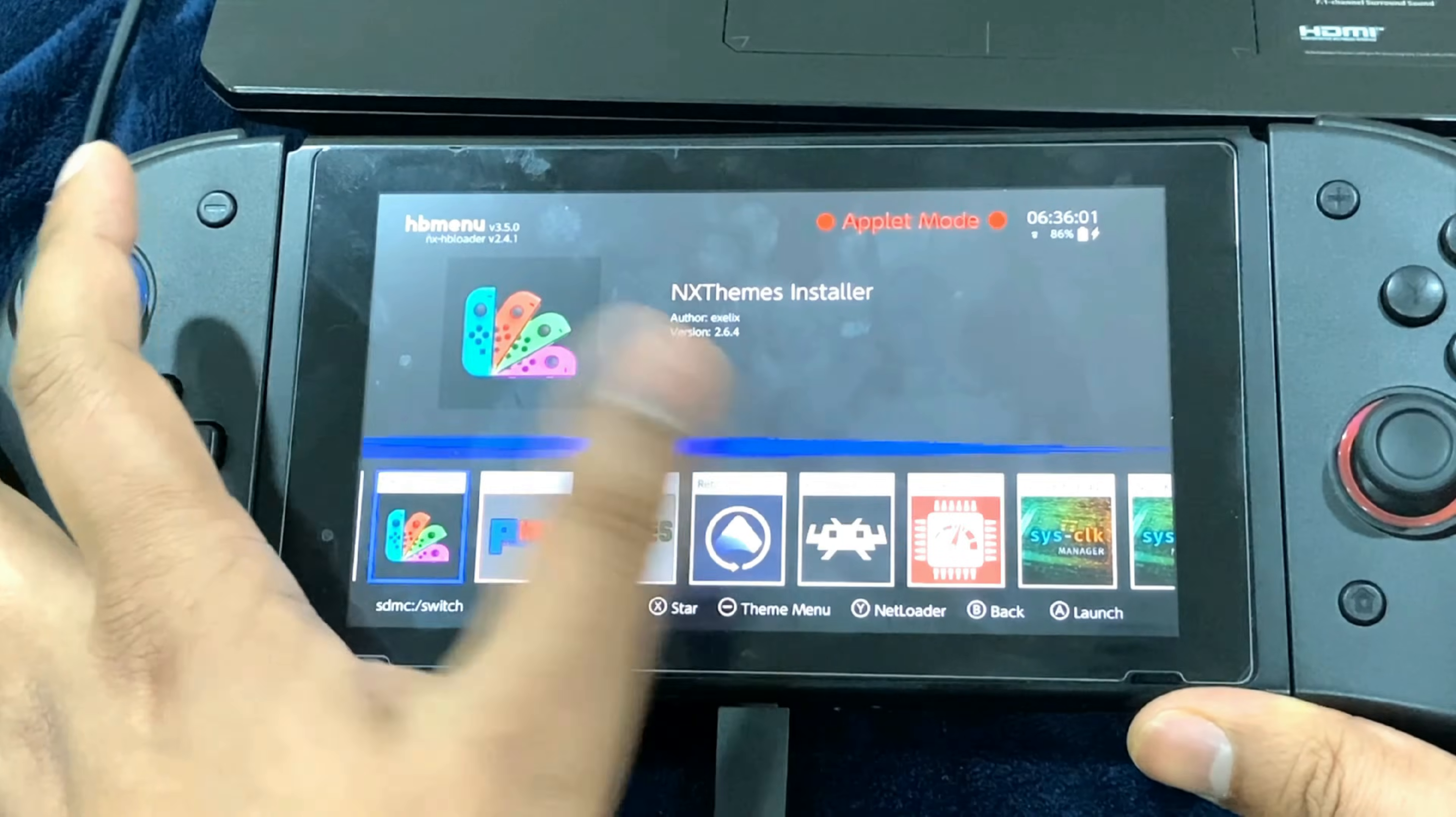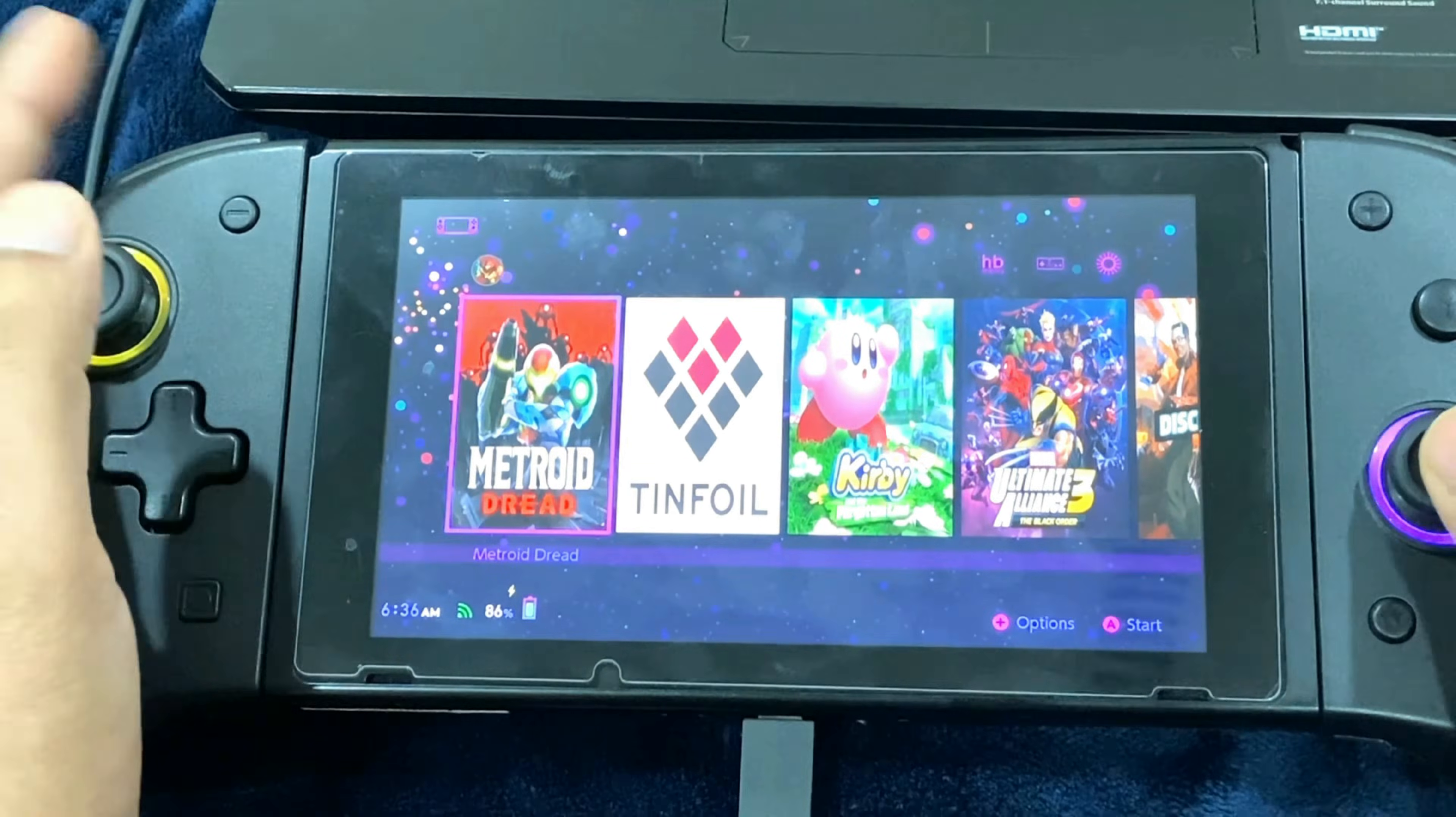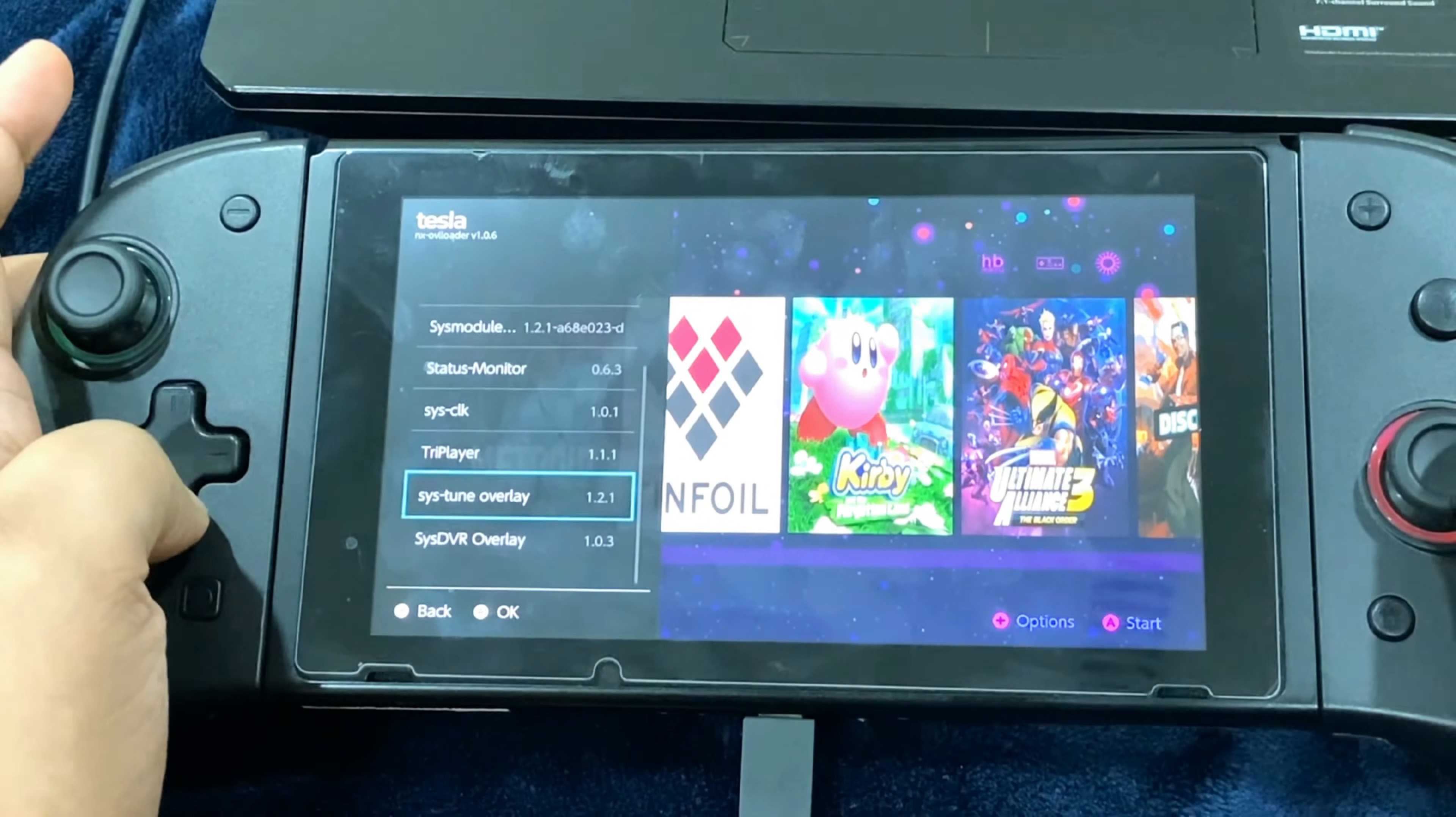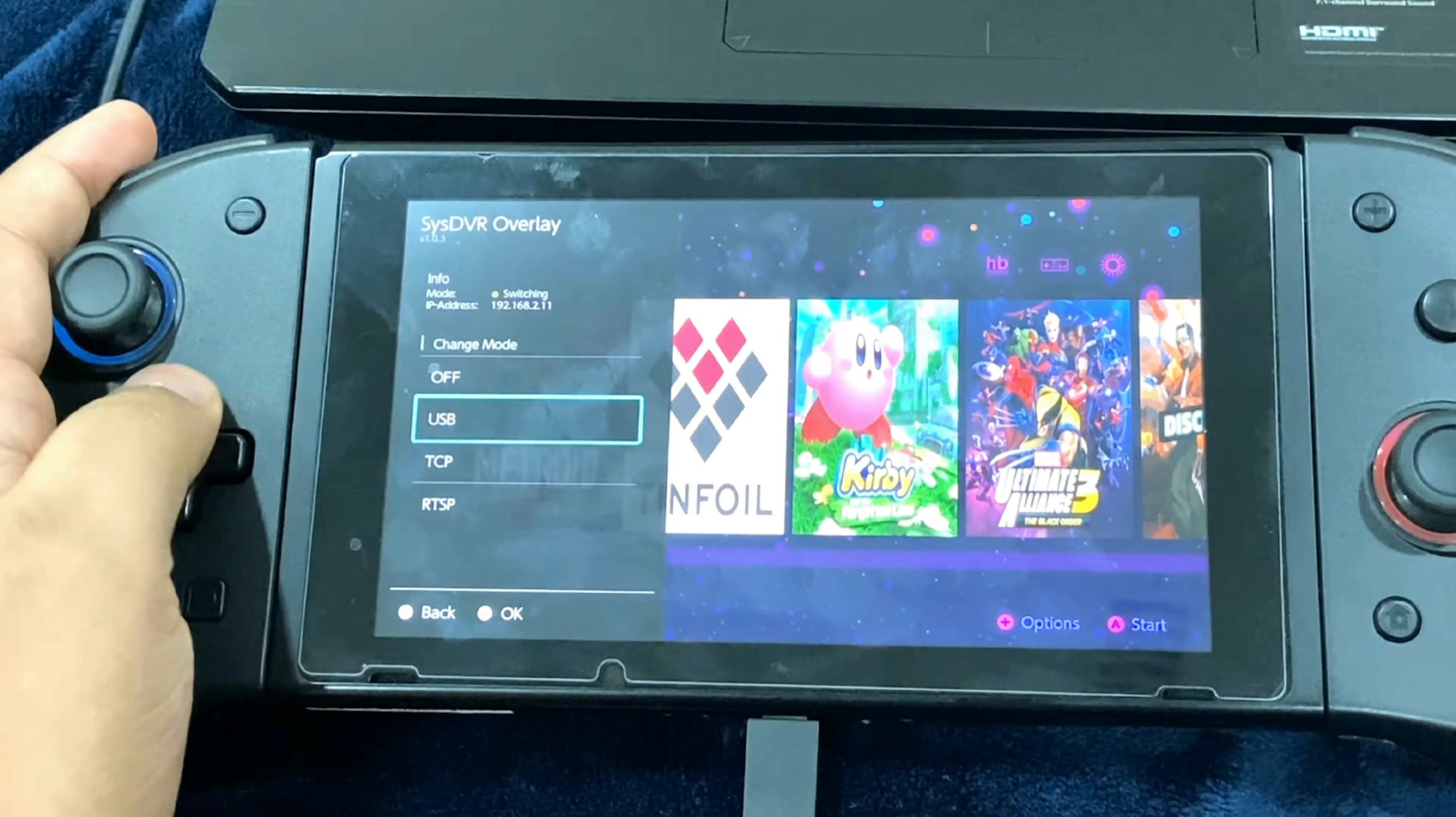After installing both these things, just go back and perform a soft reboot through the Homebrew Menu itself. Just reboot to payload and you'd be good to go. To activate the overlay, press and hold the L button and the down button, click the right thumbstick, and it will bring up the Tesla menu.